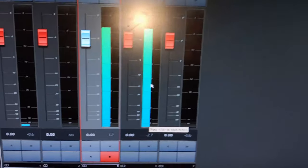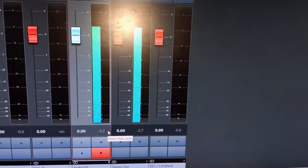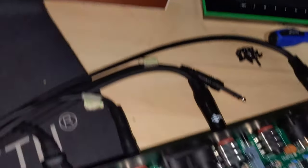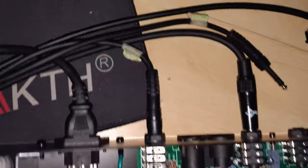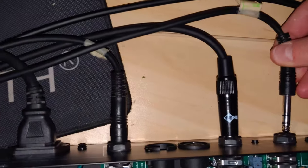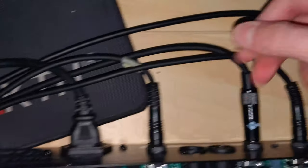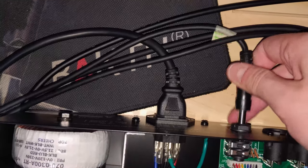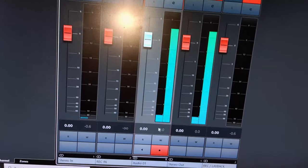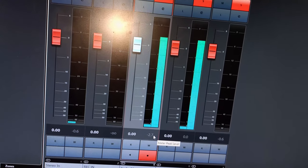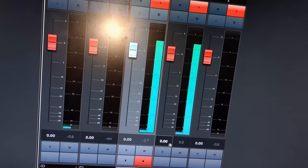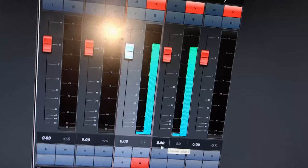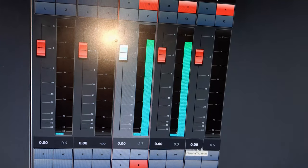So here we can see it's peaking at minus 3.2 on the, I believe it's the left of the right channel right now on the actual hardware. It's on the, so now we're going to use the right channel, and we'll see where that one peaks with the same source. And it's peaking at minus 2.7. So we're going to try and match those.